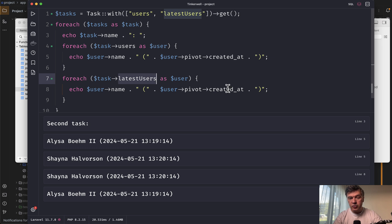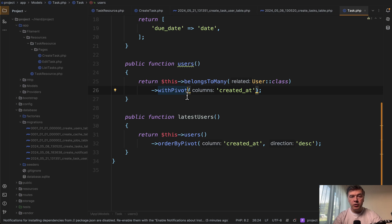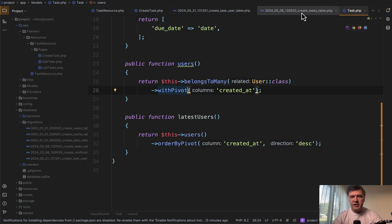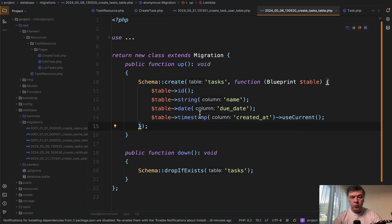And you can call that created at as a pivot field. So that's the case with many to many. What about regular table tasks, how to remove updated at, or in fact, not create updated at in the first place. In the migration, similar thing. Instead of timestamps, you create one timestamp with use current.